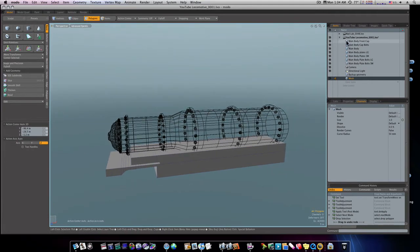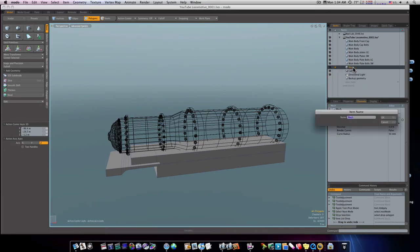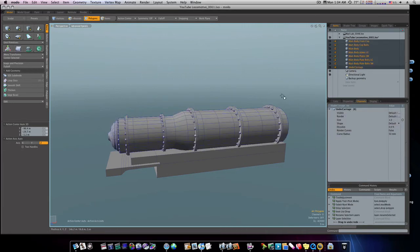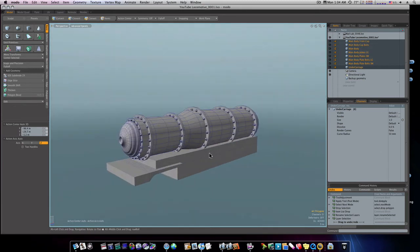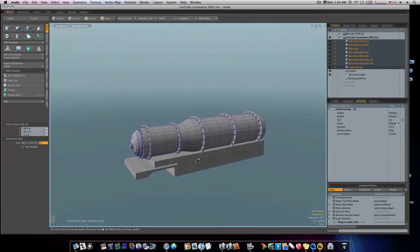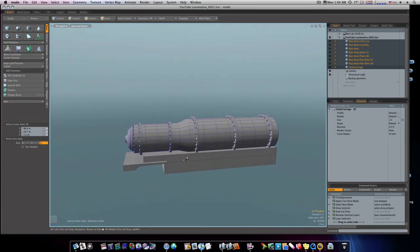So let's see what we got here. We'll rename this to undercarriage so we'll know what it is. As you can see what we got going on here, we got our beginnings of our undercarriage.